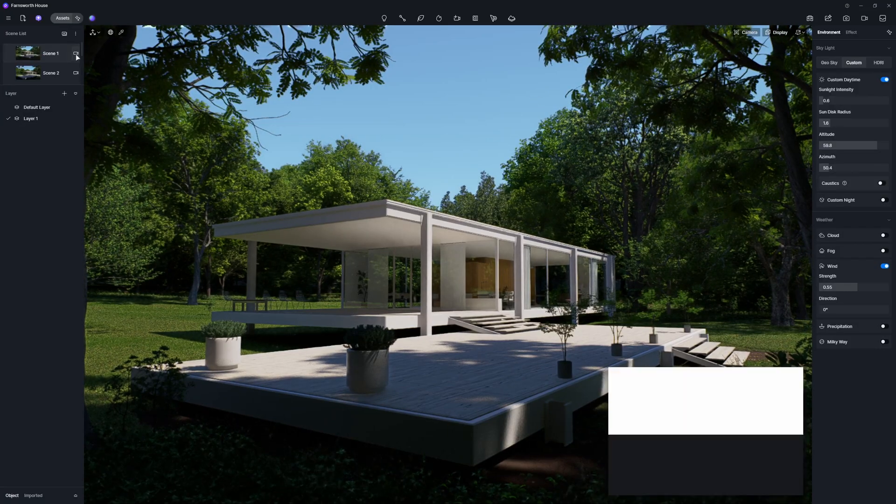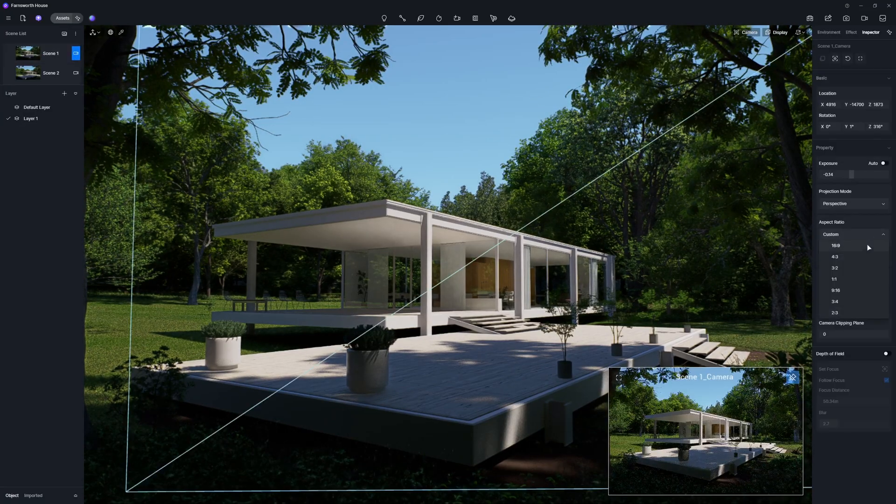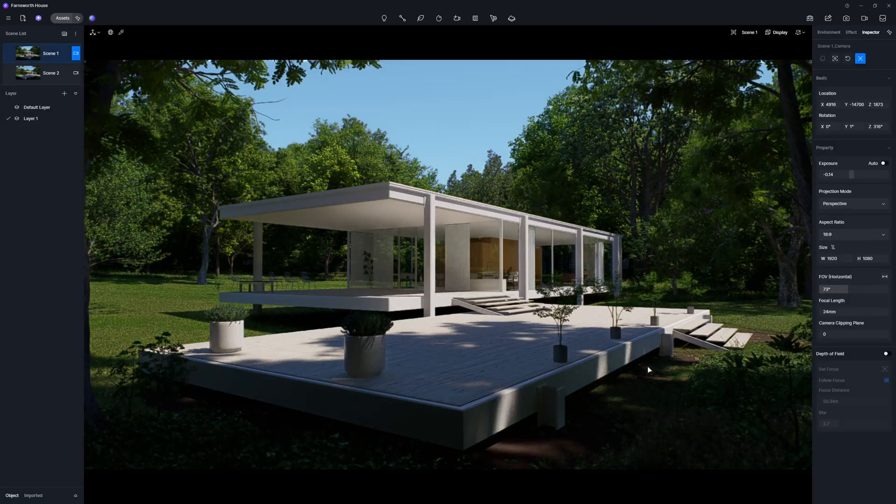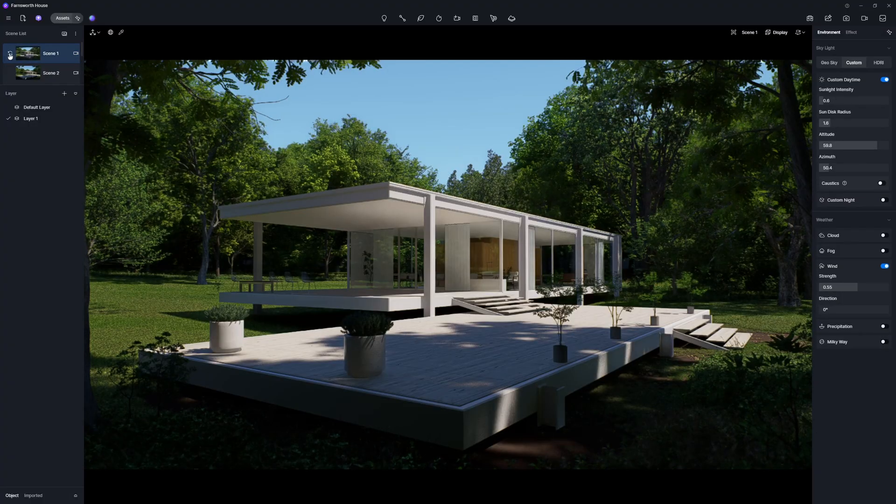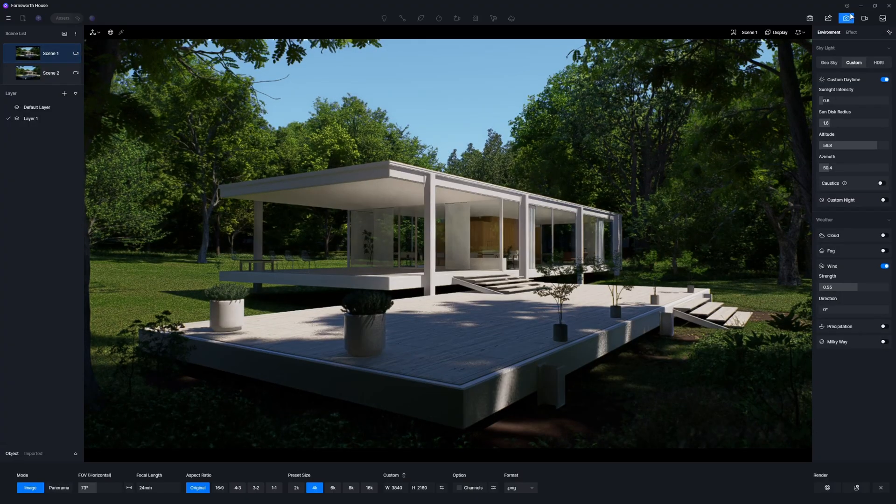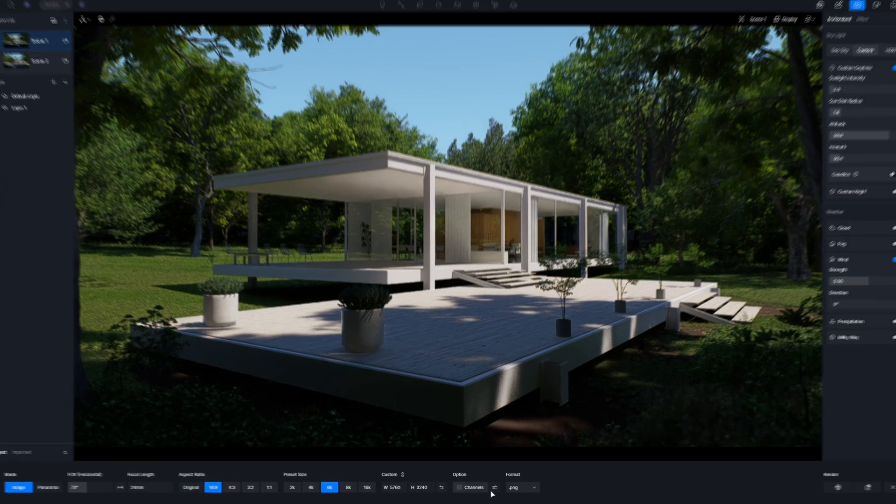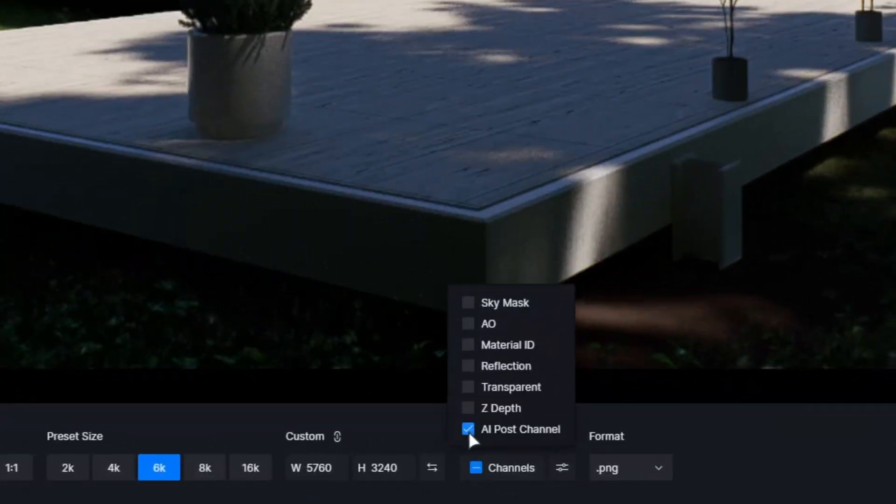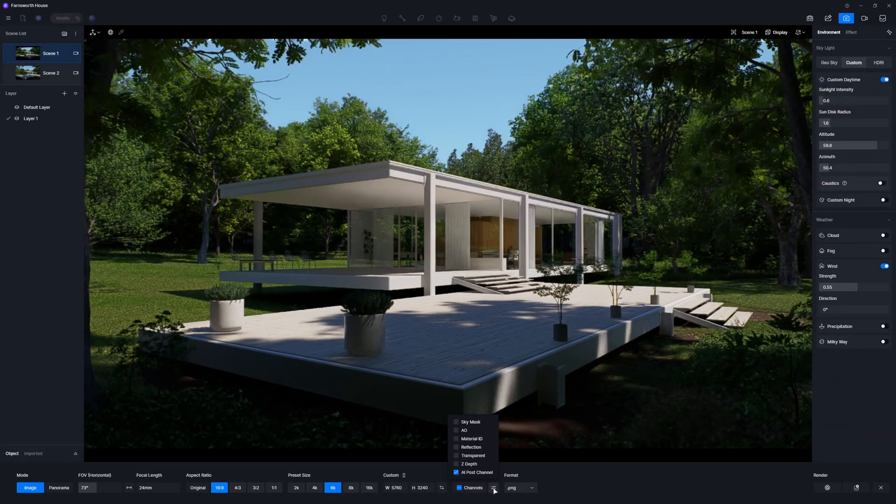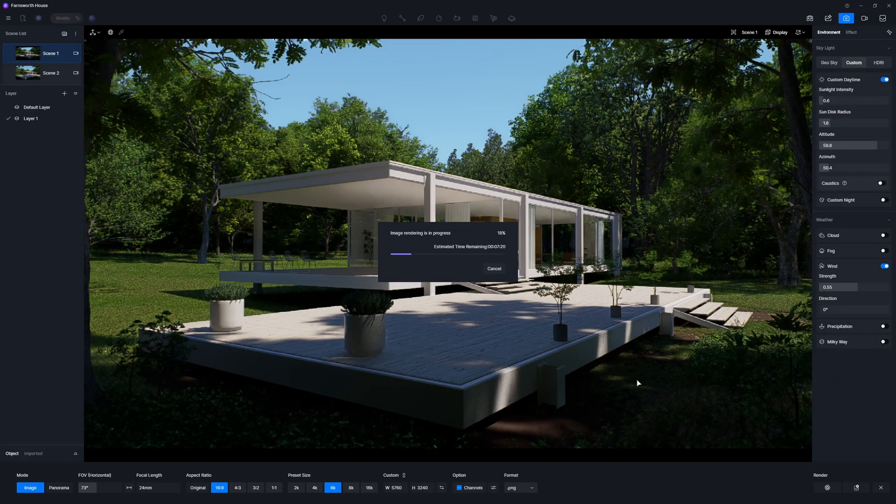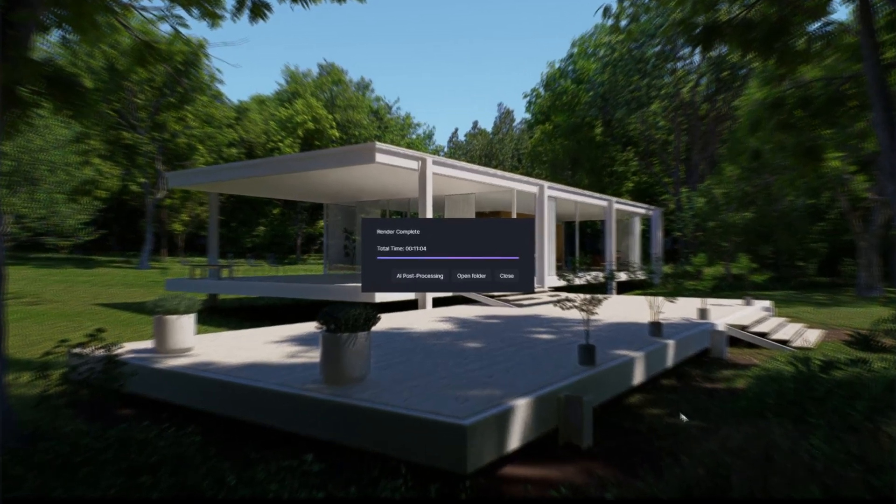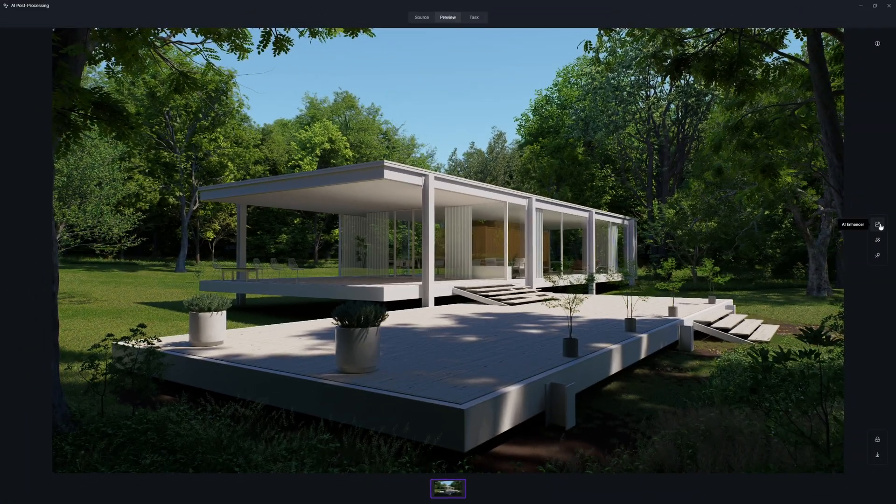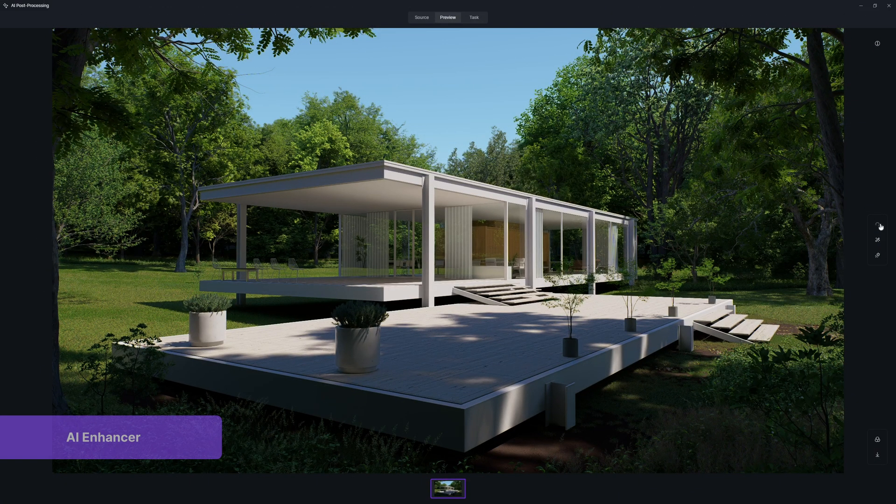With our scene complete, it's time to set up stunning views for this project. Once rendering is finished, you can use the AI enhancer to sharpen the details and take your final image to the next level.